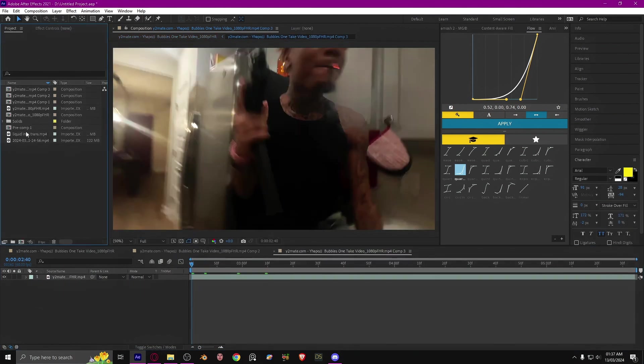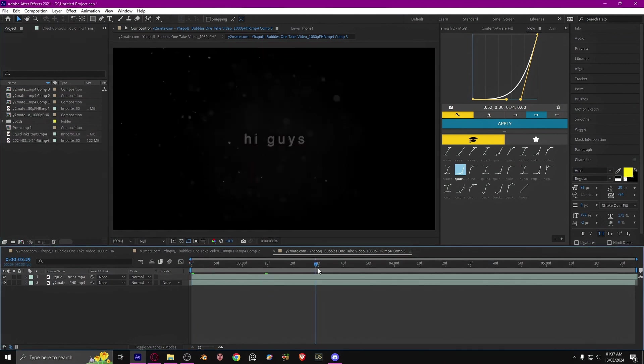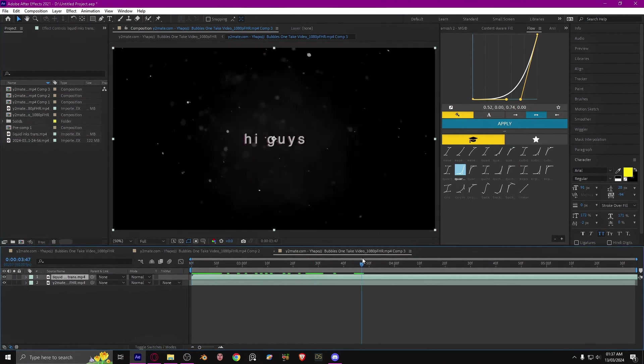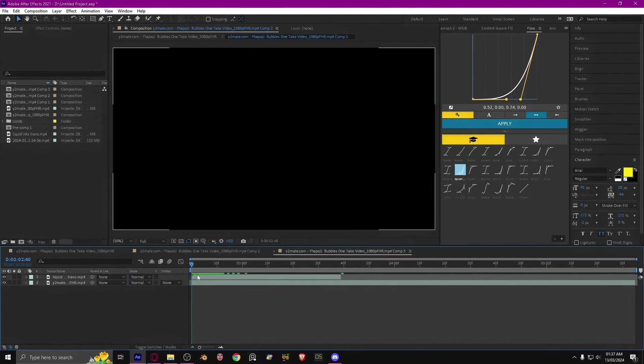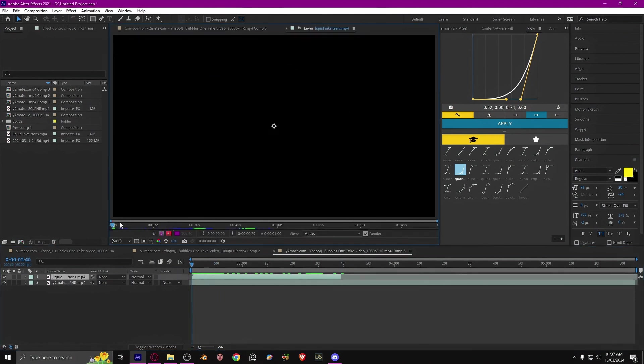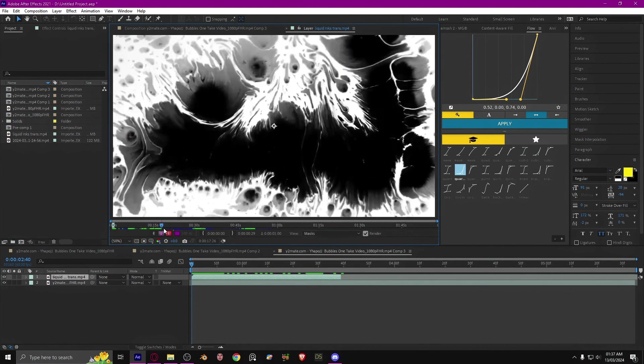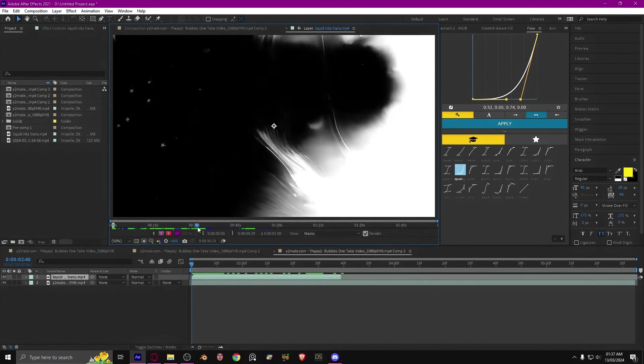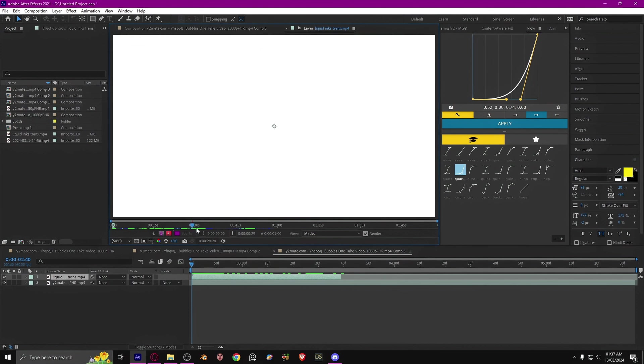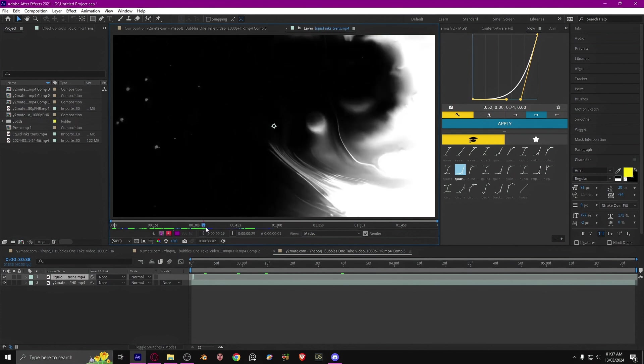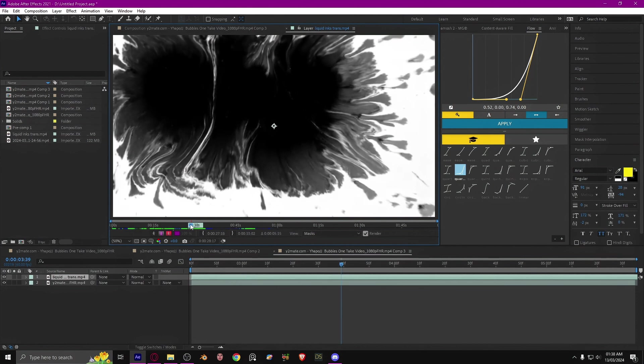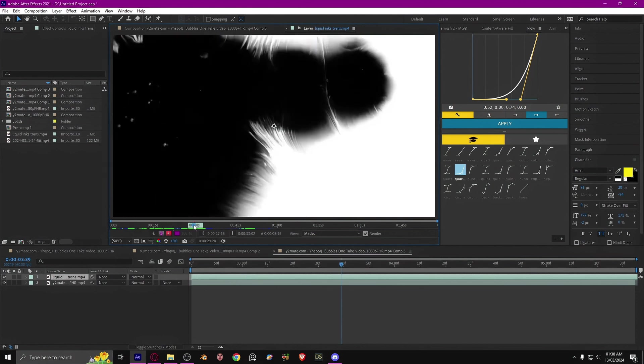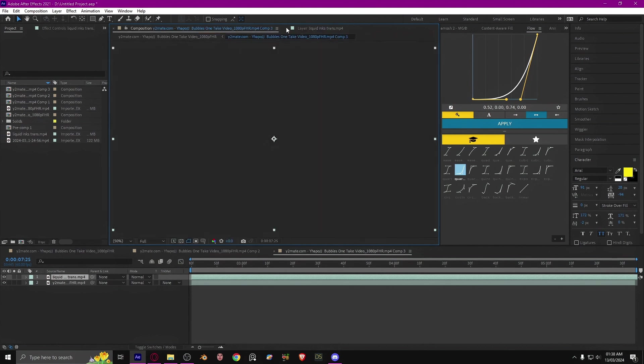Then you want to drag the ink transition. I will leave a link to this. I'm going to go to the part that I want the transition to happen. I'm going to use this one and then just make it end here. Something like that is okay.